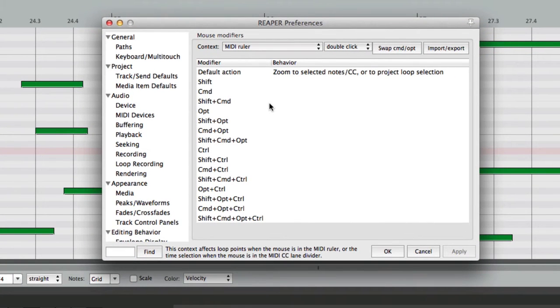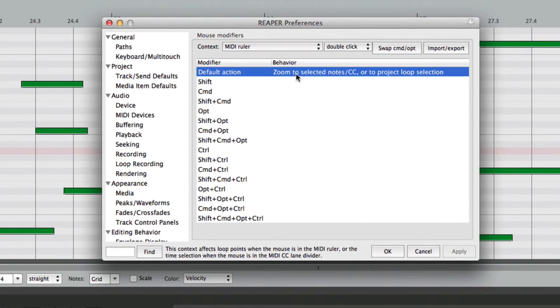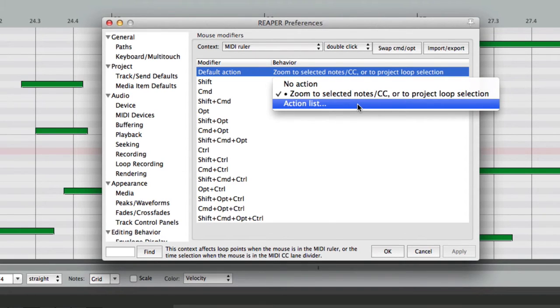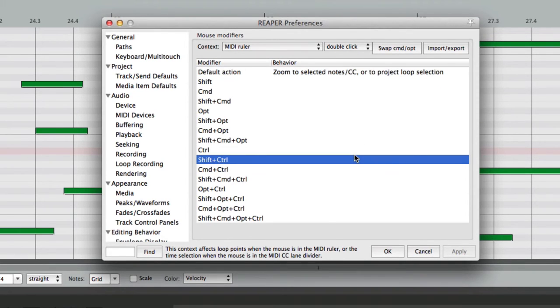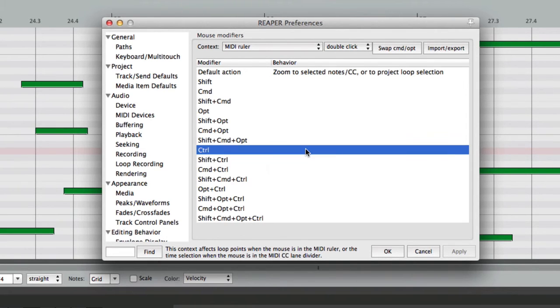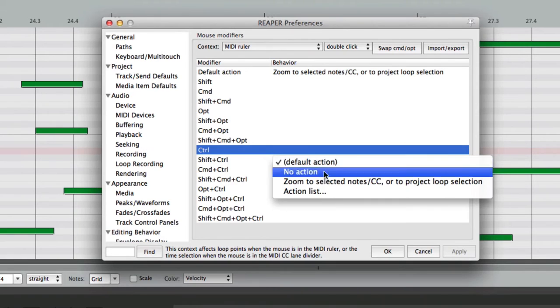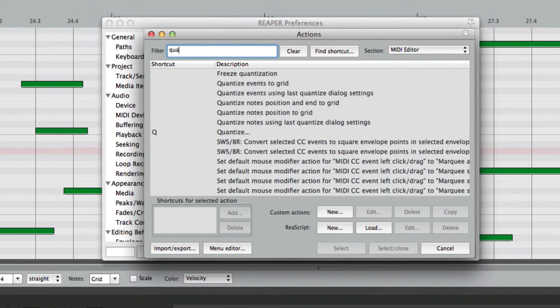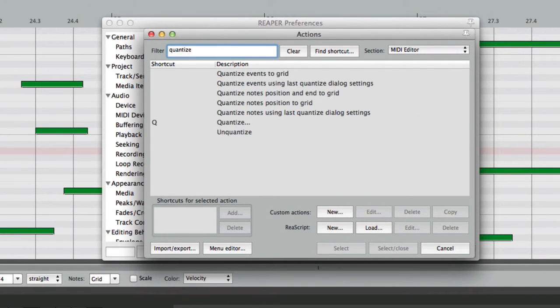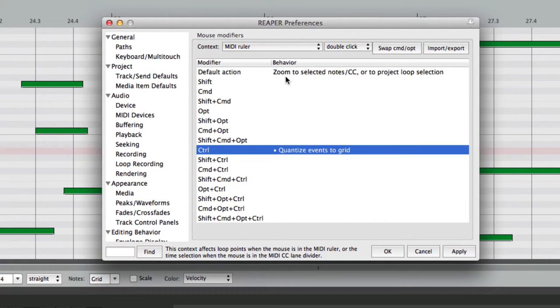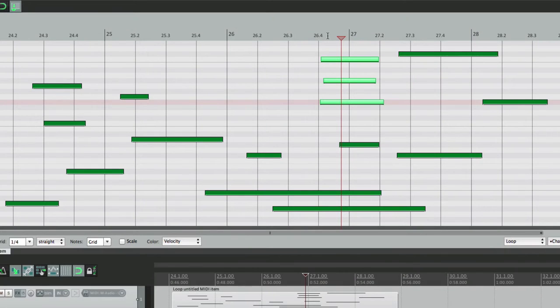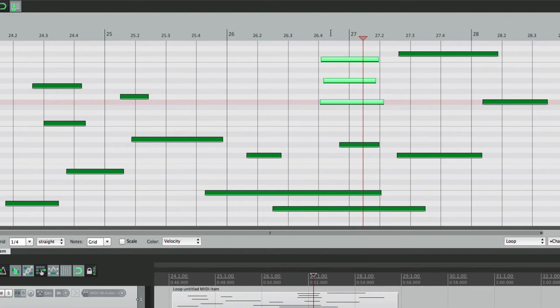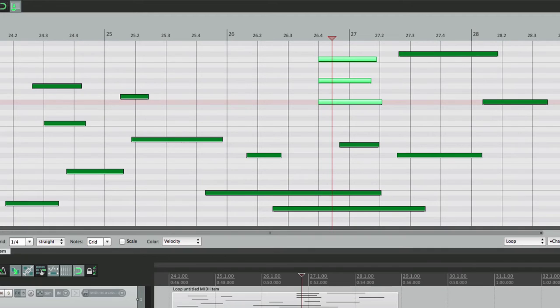But again, we can change it. And the only option besides this is the Action List. But again, it's a great place to put things, because we have all these modifiers here that are unused, like this one, which choose an Action, like Quantize, Quantize Events to the Grid. Now if we hold down the modifier and double-click up here, these notes are going to be quantized. So let's double-click, those notes are quantized.